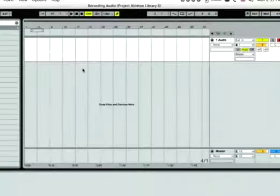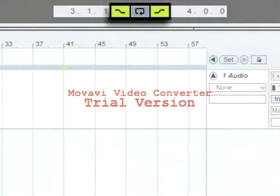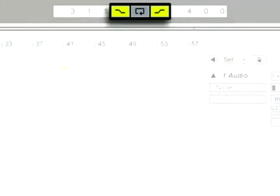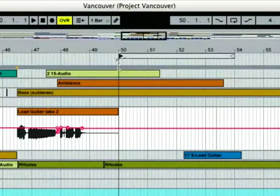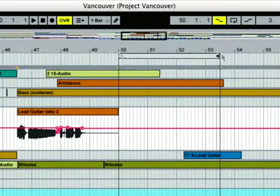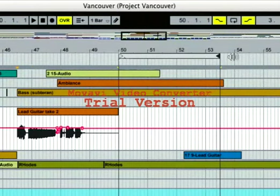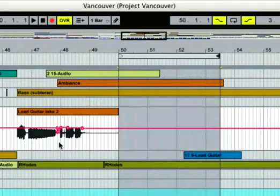You can also set up punch points. Drag the left and right edges of the loop brace to define the in and out points, and activate the punch in and punch out switches in the control bar so that the recording only happens within a defined region.